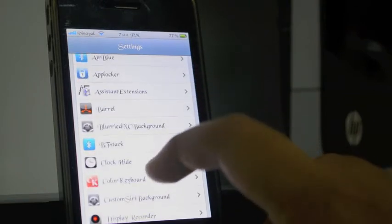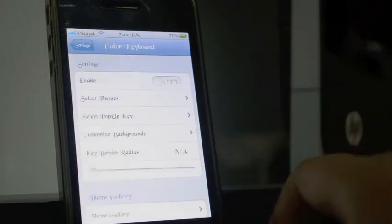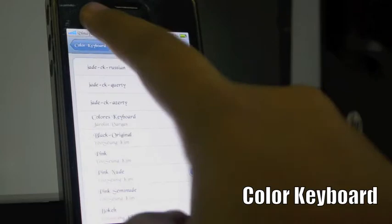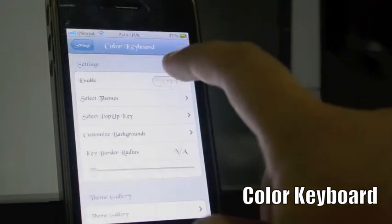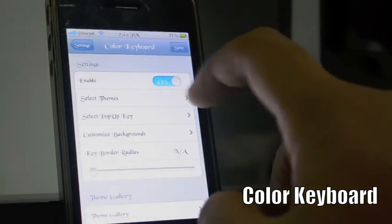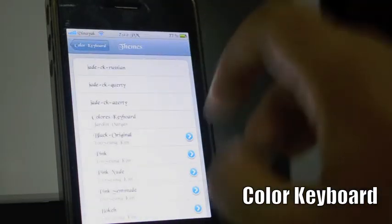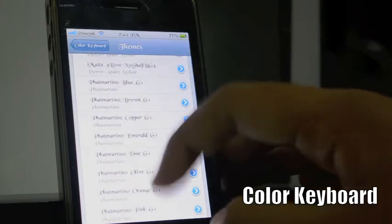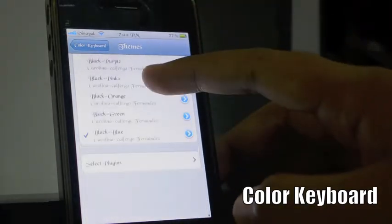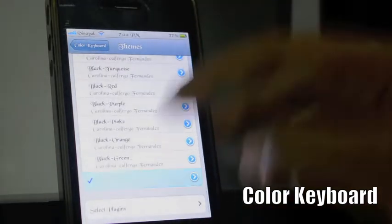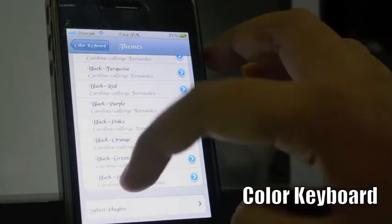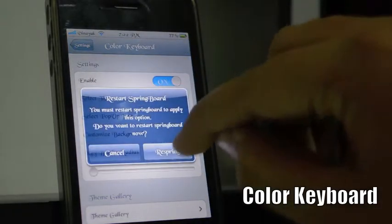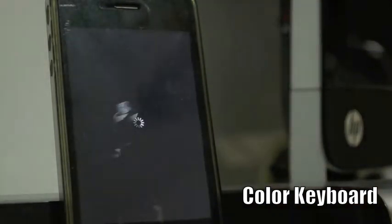The next tweak I'm gonna show you is Color Keyboard. What it does is it changes the color of the keyboard. I want black and blue — I chose it, then save, and restart my device.